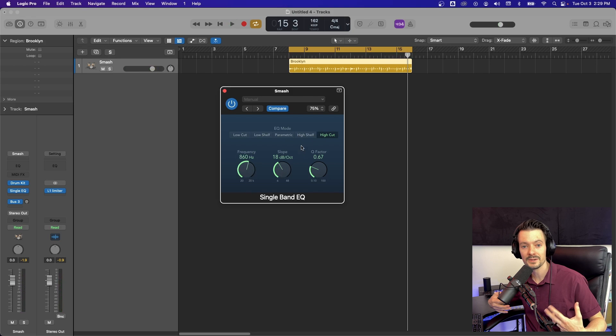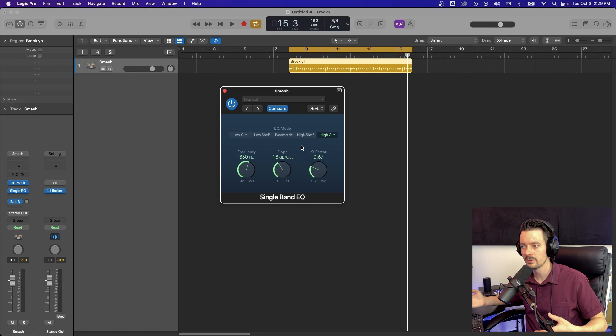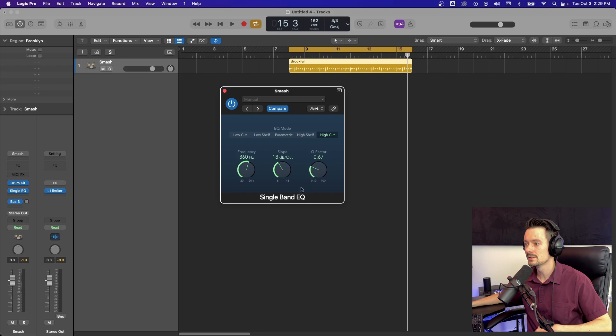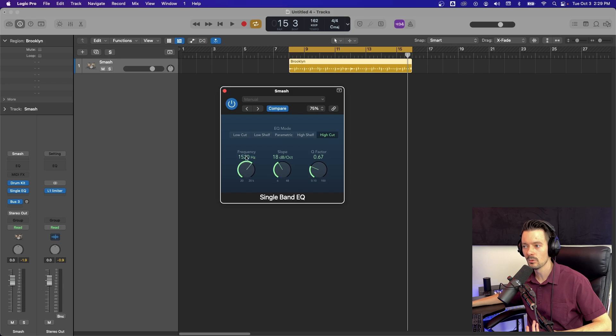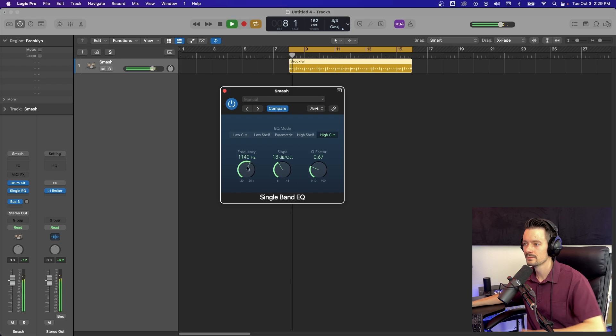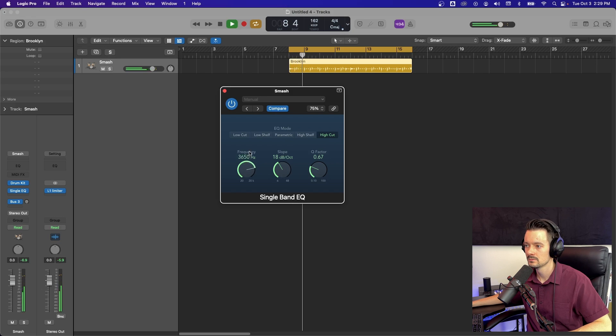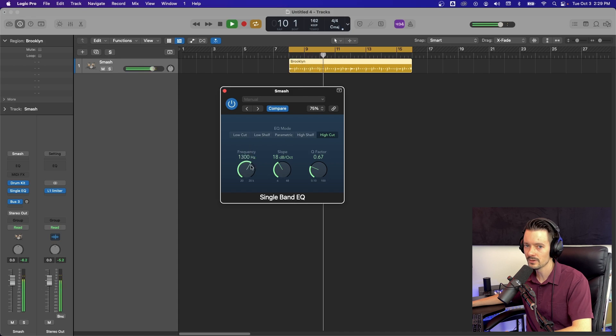If you're doing any sort of electronic music, this is a great way to automate filter sweeps because it's just like one knob right there. You know what I'm saying?